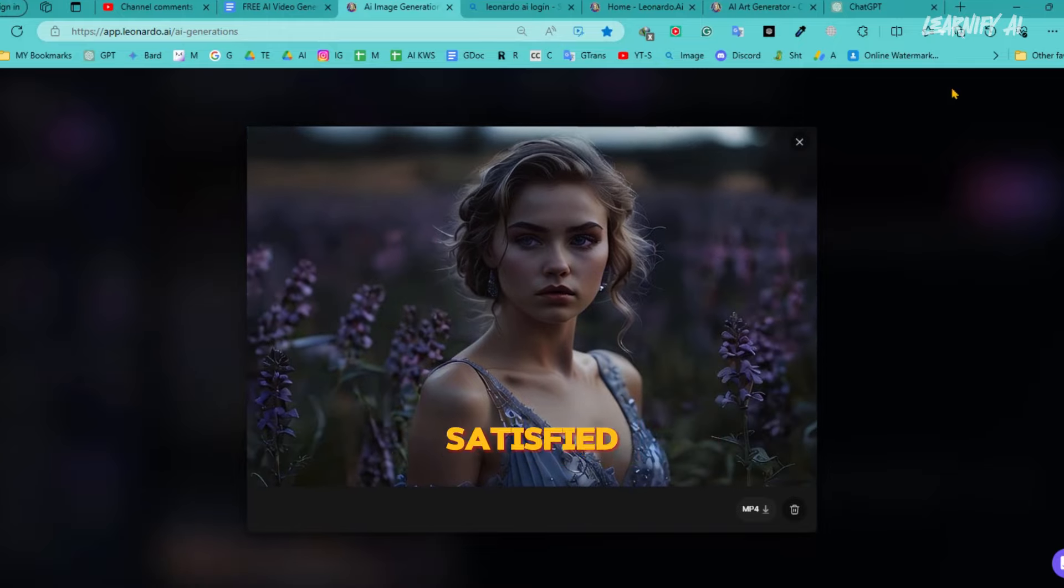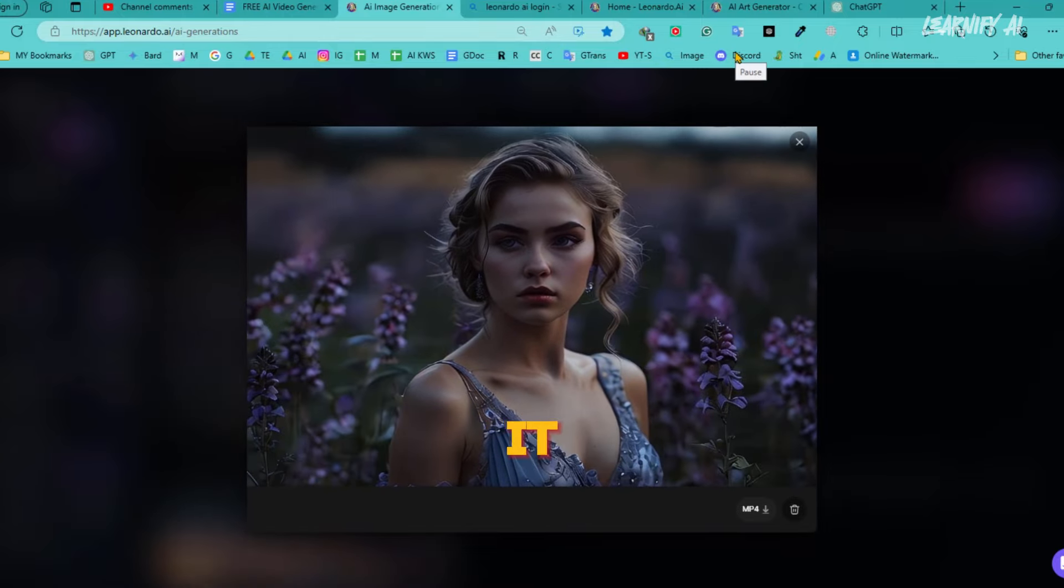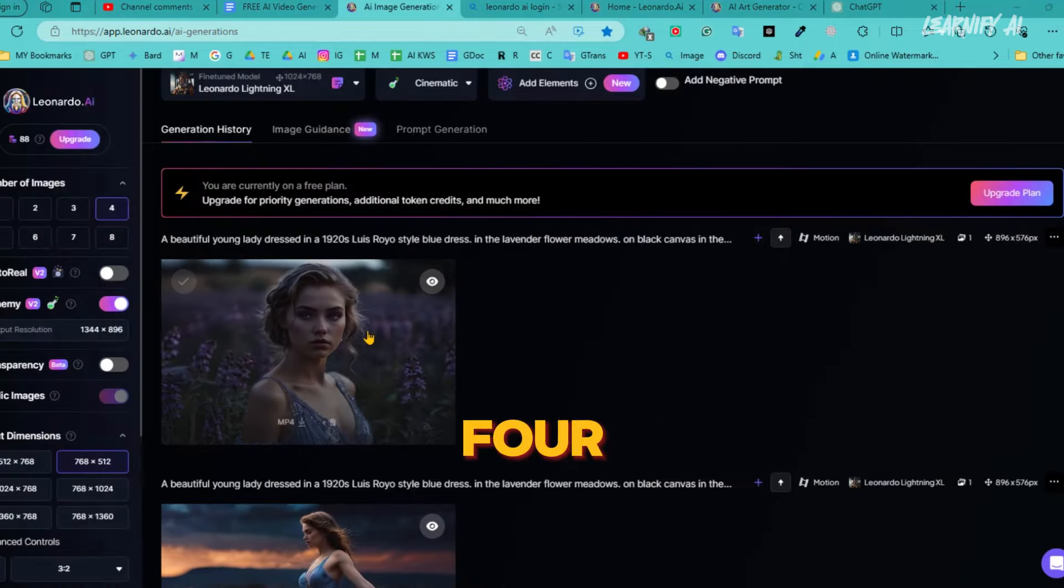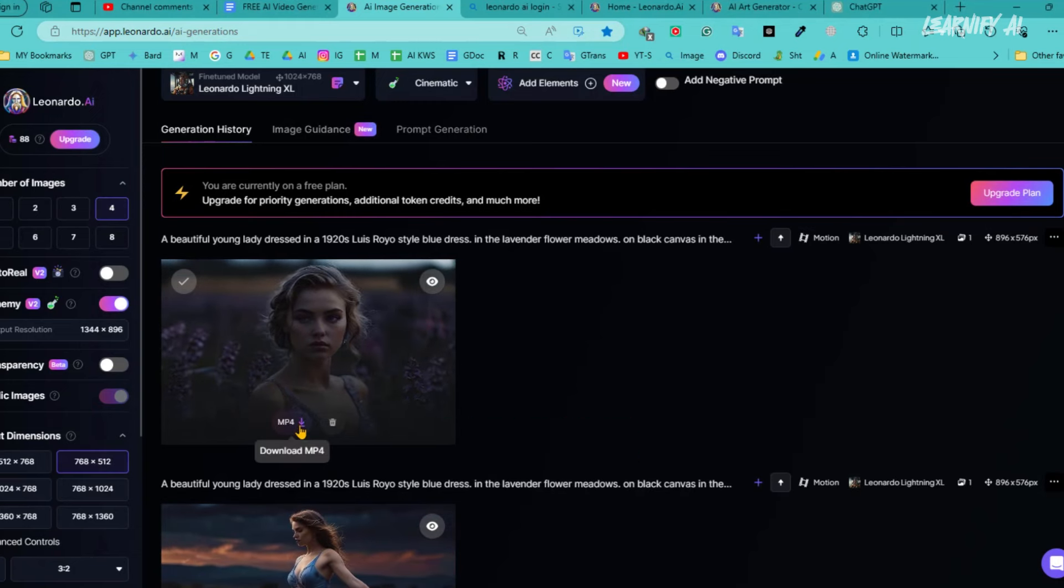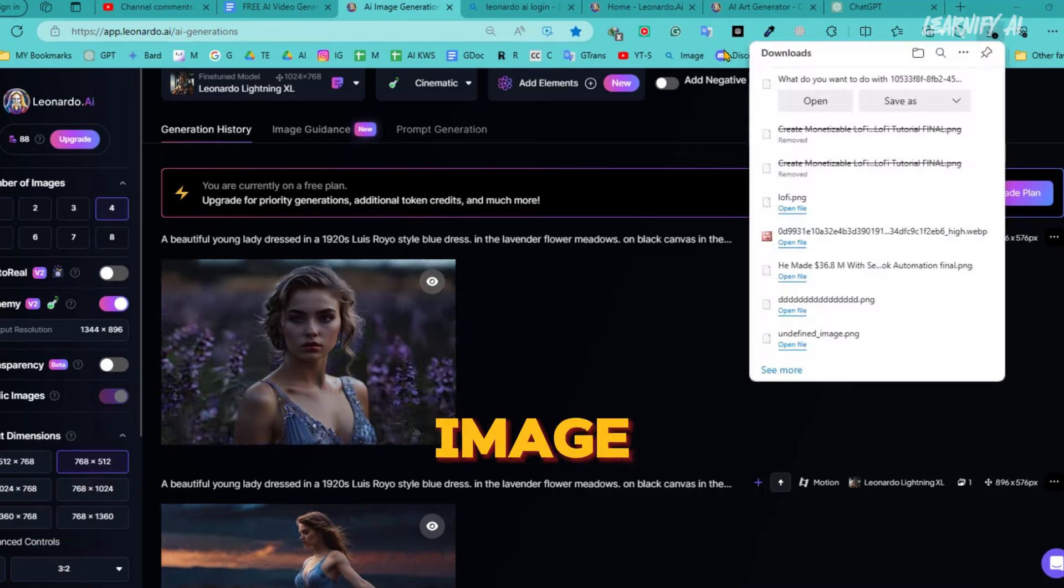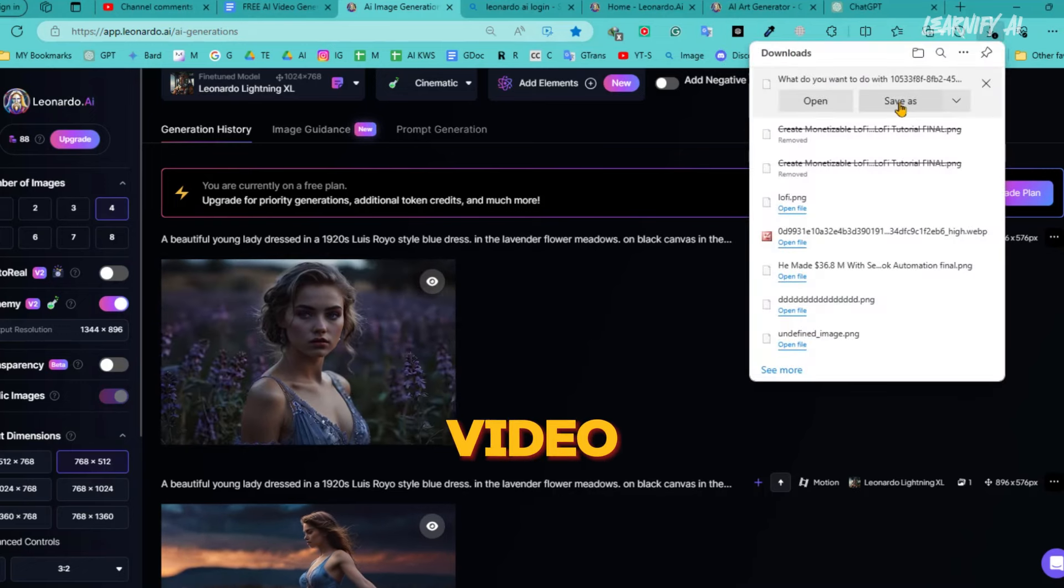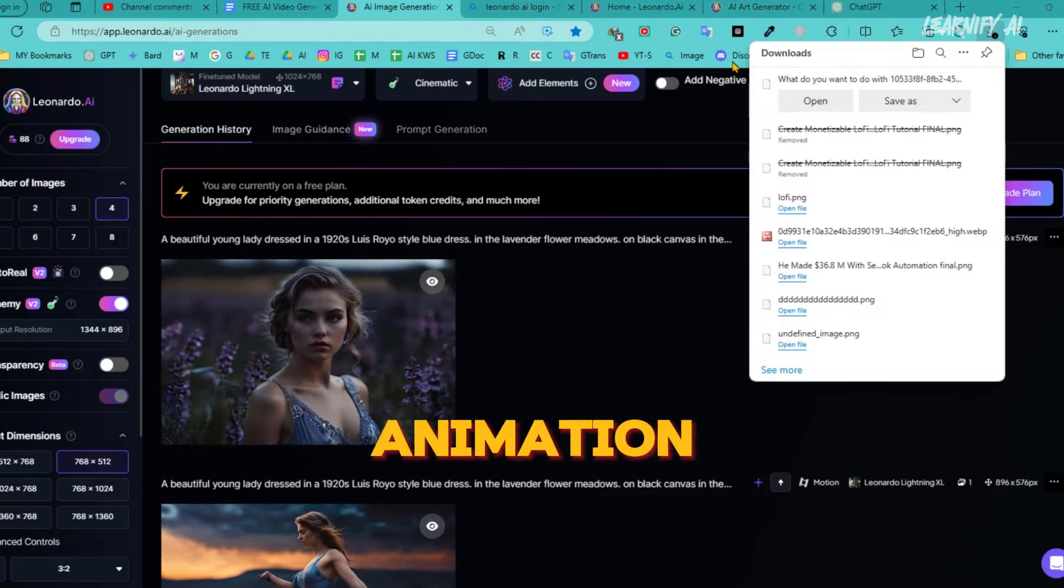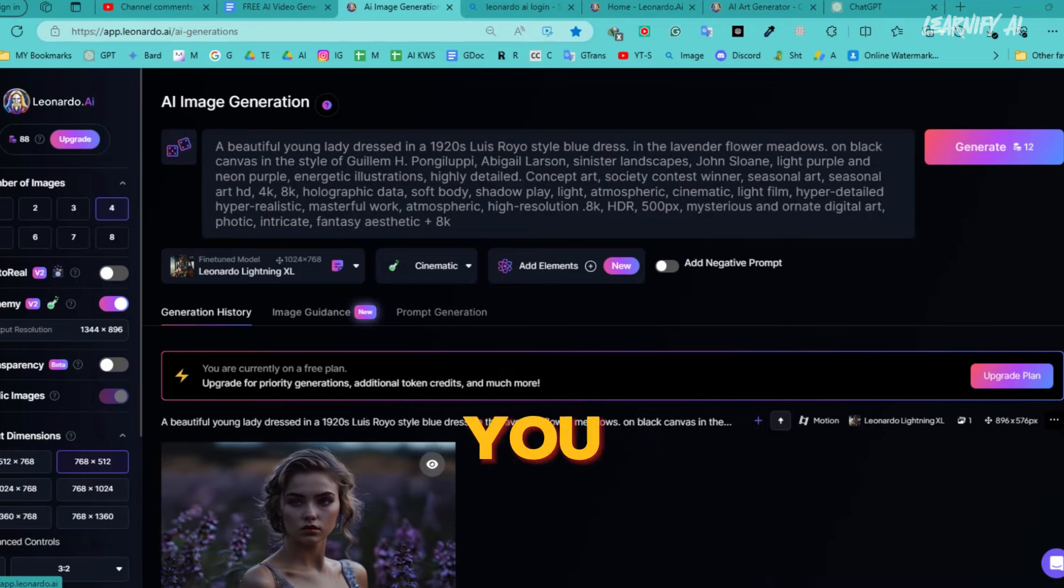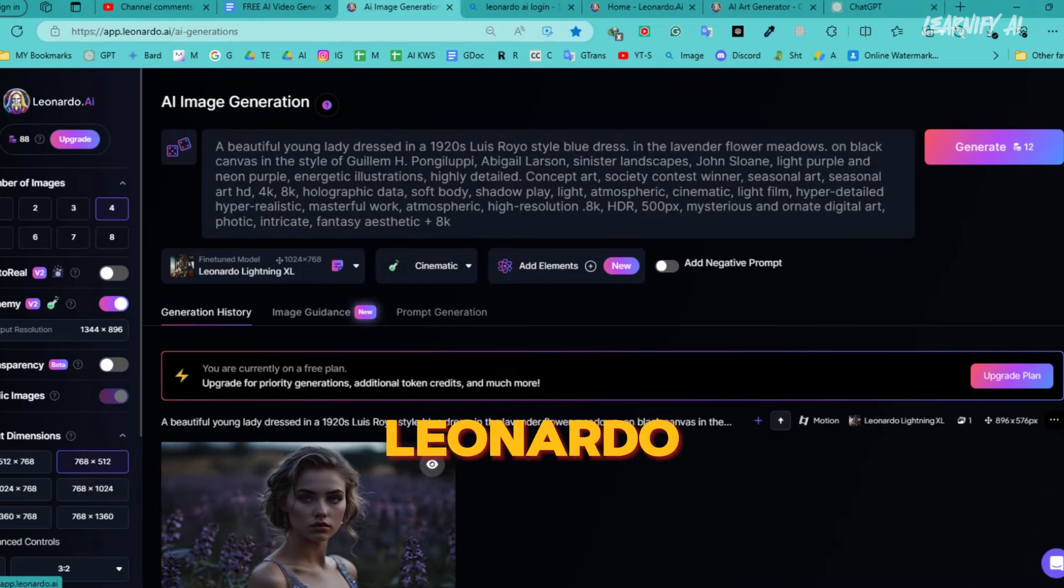Once you're satisfied with your video, to download it, simply click on the Download MP4 icon, and the video will be saved to your device. Now, you might wonder if you can turn any image from your device into a video. The answer is no, but you can use an animation video generator for the images you create or modify within Leonardo.